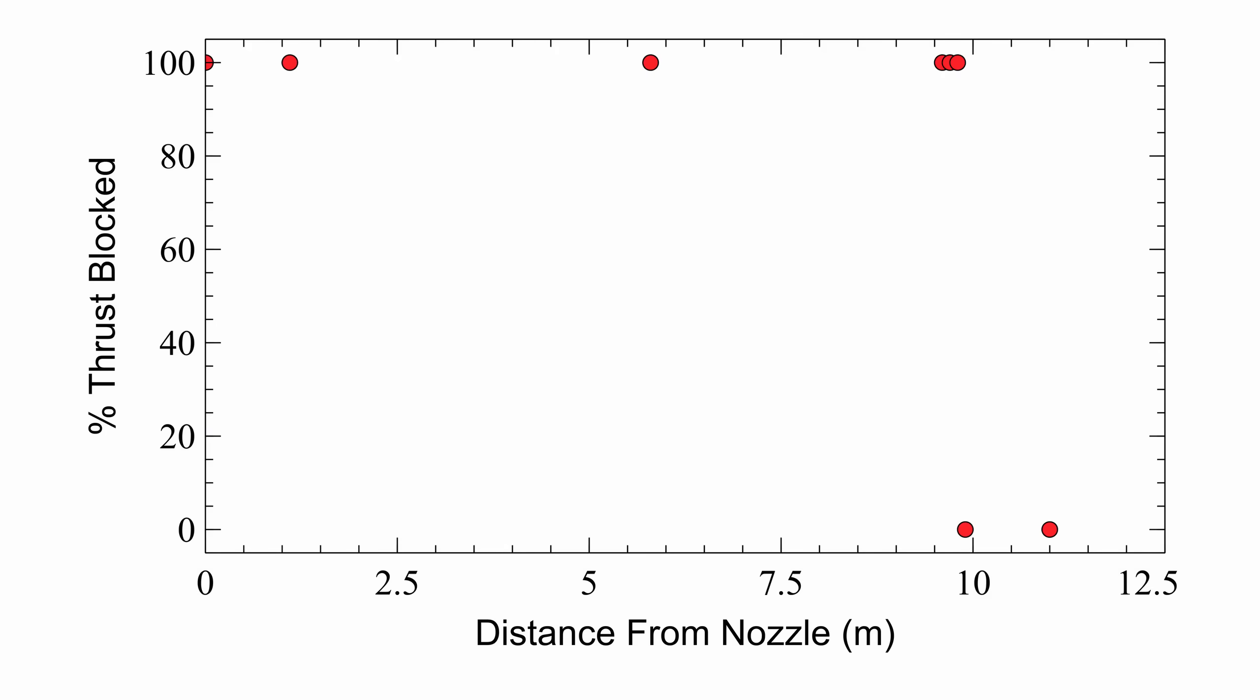So here's the results. At distances below 9.8 meters from the nozzle, the obstruction blocked 100% of the thrust. At distances above this, the obstruction blocked 0% of the thrust.